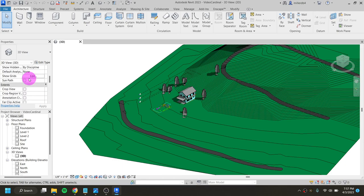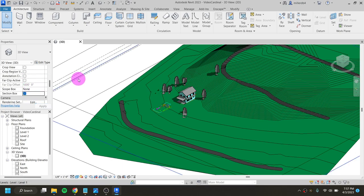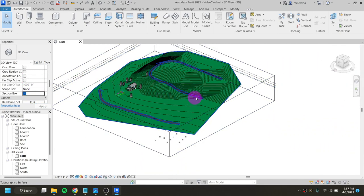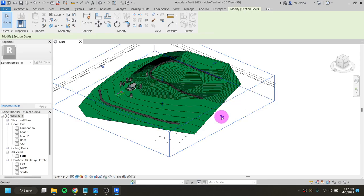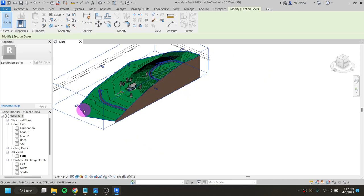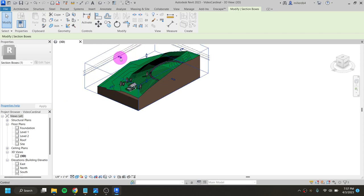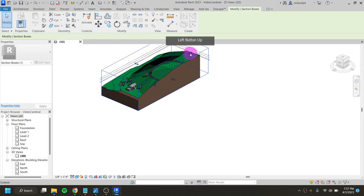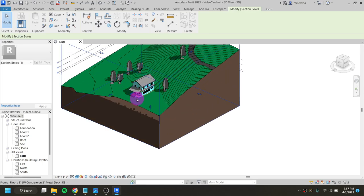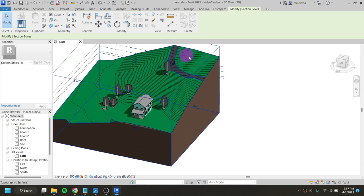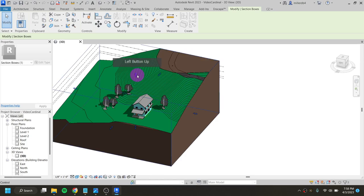I'm going to scroll down in my 3D view properties about halfway down and just check off the section box, then move my cursor out. That brings up a box, and I can click on the edge and bring it in on all four sides, cutting my site down to a more manageable piece of land — because none of the surrounding area is actually property I own.